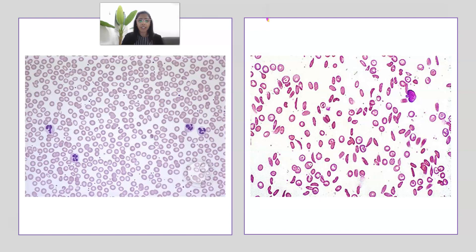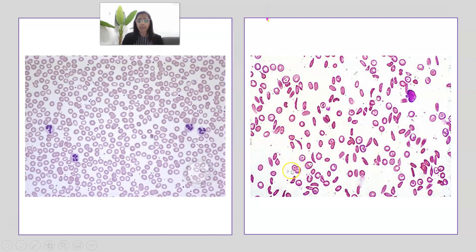In this blood smear, shown alongside a normal one for comparison, you can see that the erythrocytes have an abnormal shape. This indicates the individual is suffering from sickle cell anemia, where red blood cells take on a sickle shape and are unable to transport oxygen properly. This sickle shape also makes erythrocytes sticky, causing them to get clogged in blood vessels, which can lead to internal blood clots — dangerous for the patient.